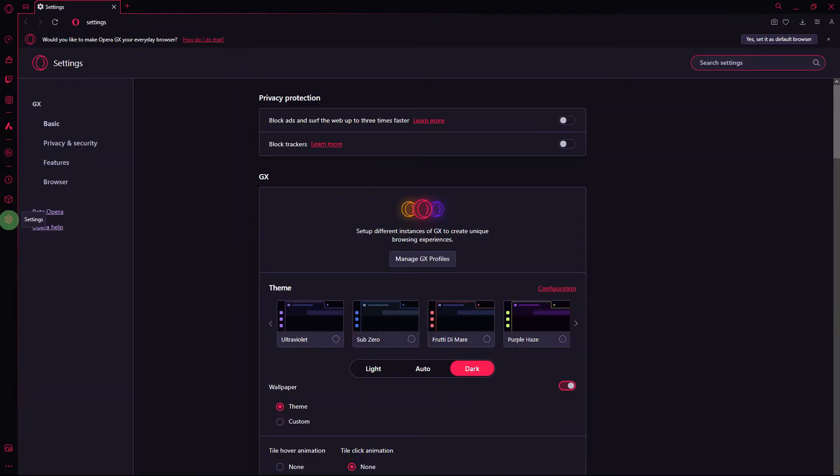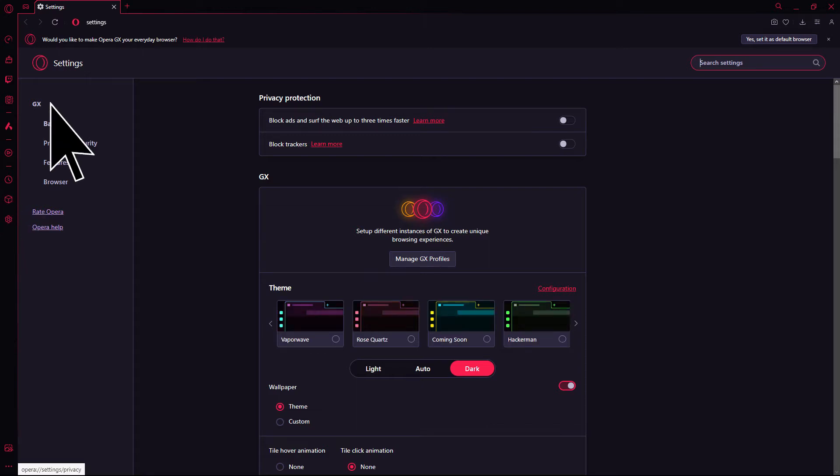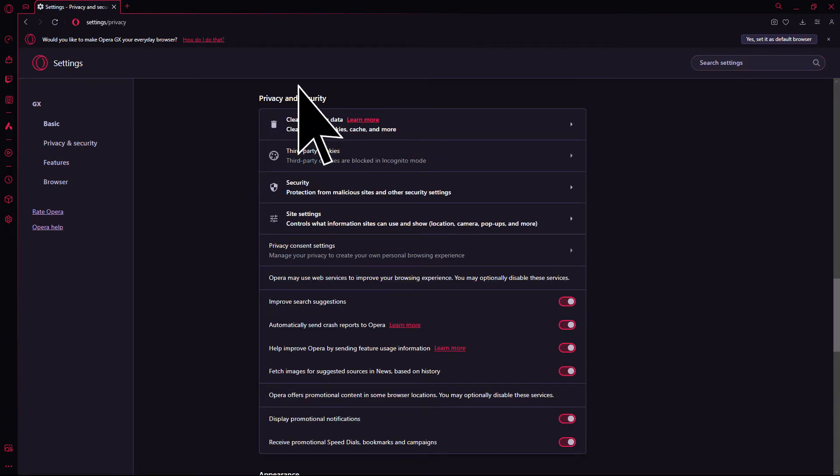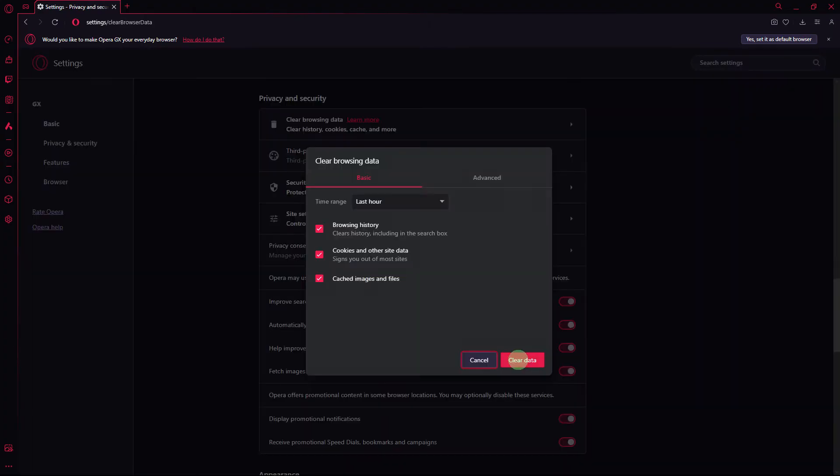Another method, clearing the browser cache can resolve issues related to cached data. Navigate to settings, privacy and security, clearing browsing data, and clear the cache by clicking clear data.